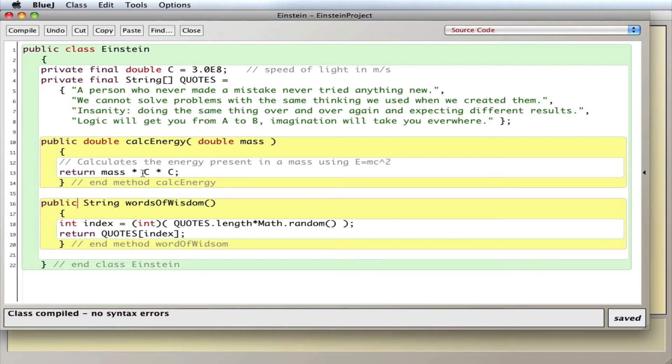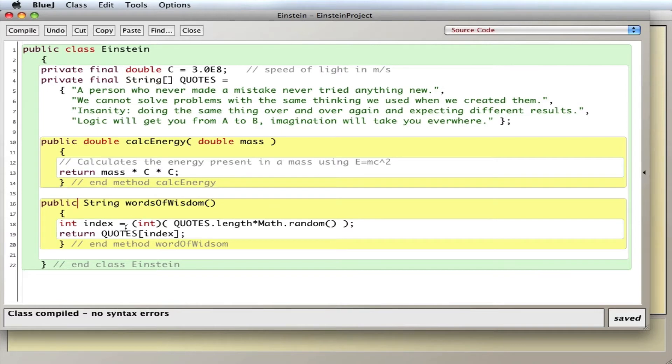Also I have two methods, one is going to calculate the energy of an object using his famous E equals MC squared equation, and one is going to randomly pick one of his quotes from this array of his sayings here.